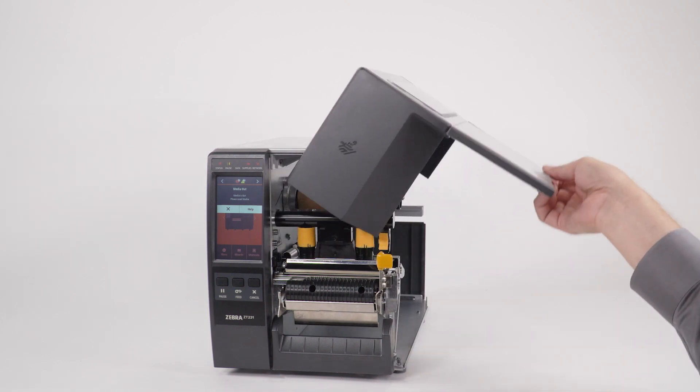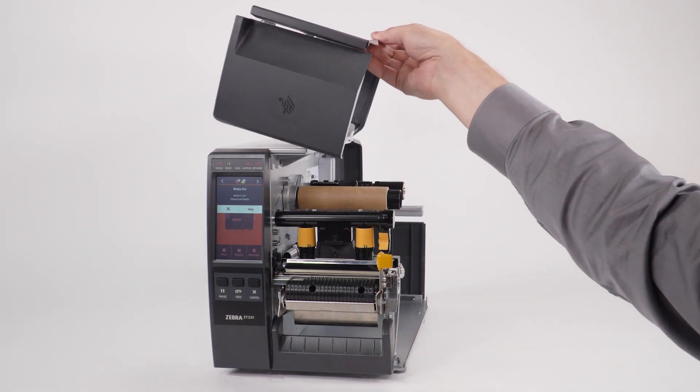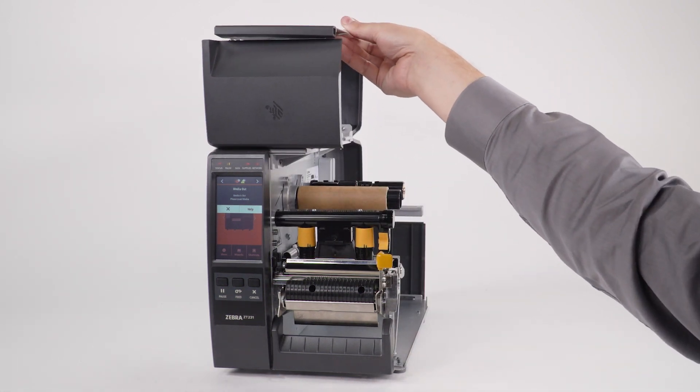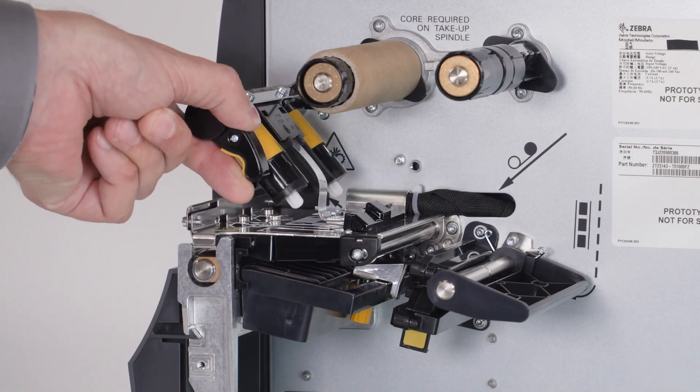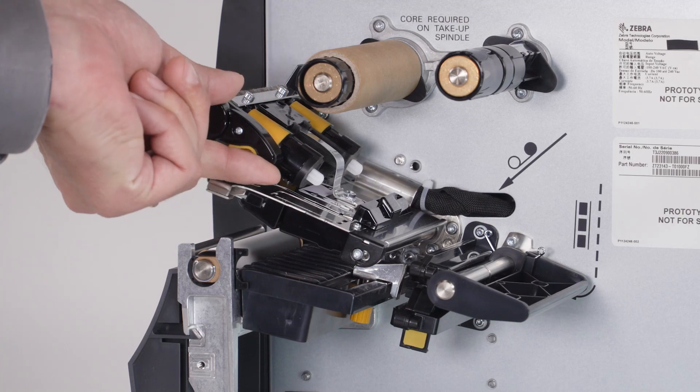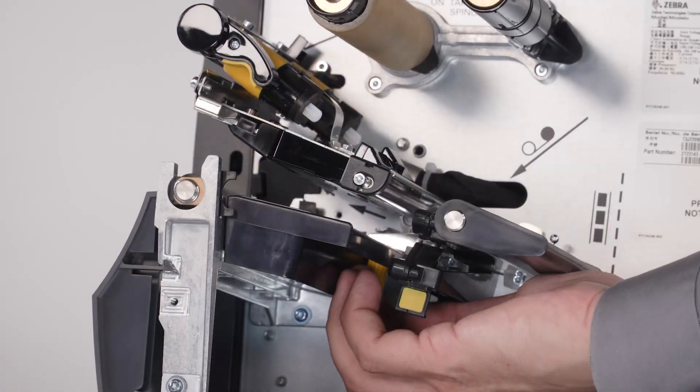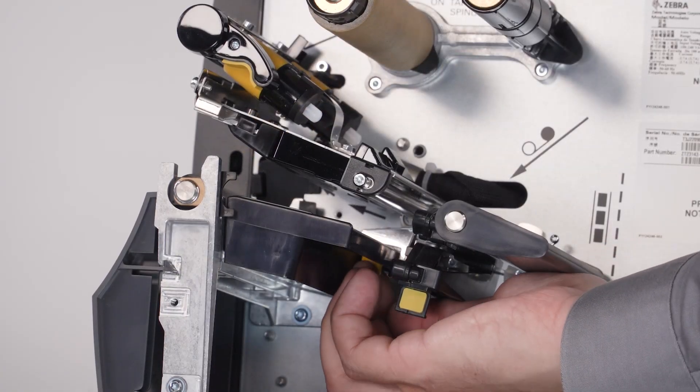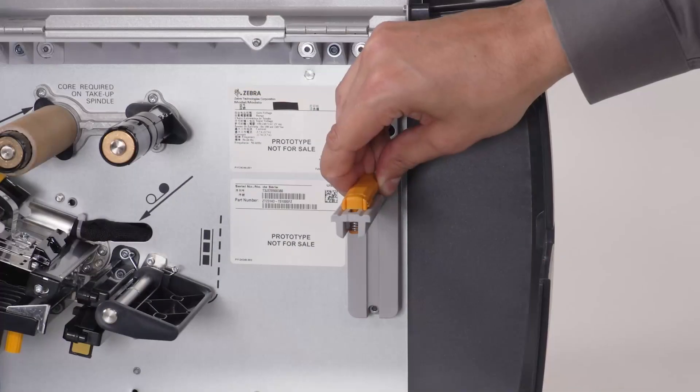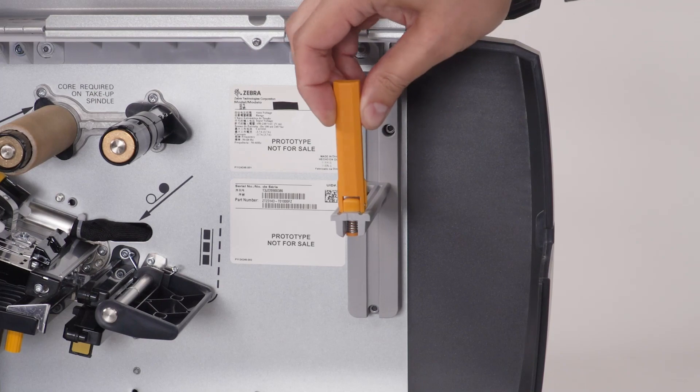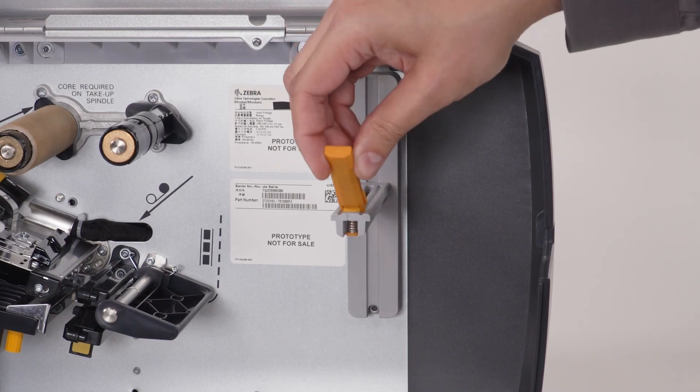Open the media door. Open the printhead. Slide the media guide out. Slide the media supply guide out.